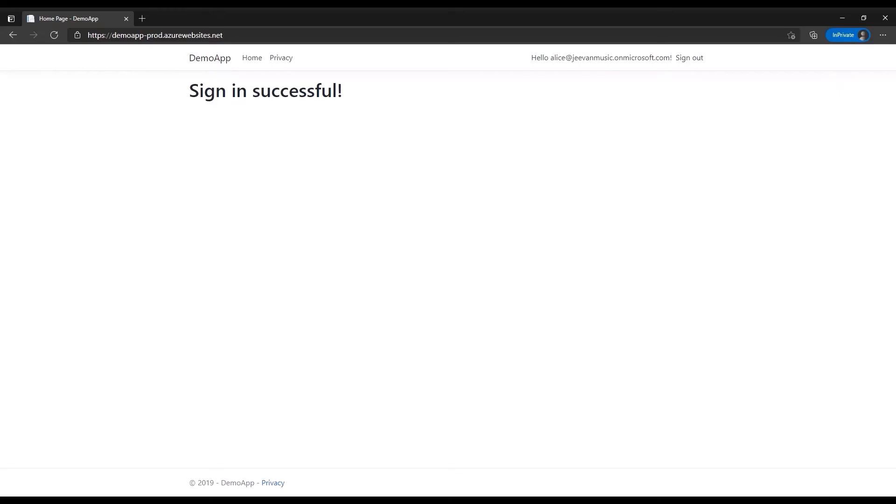This reply URL error scenario often happens due to miscommunications between the DevOps engineers and the administrators. For example, DevOps engineers move the application from the staging environment to production but the administrator misses adding the production reply URL in the allow list on the Azure portal.